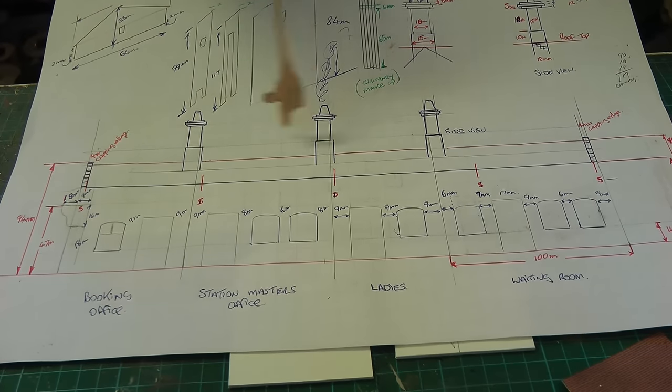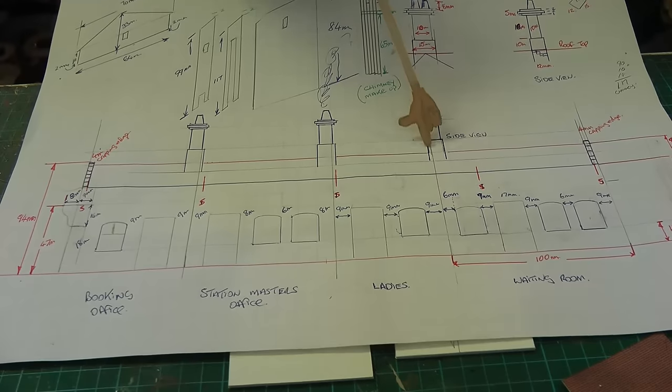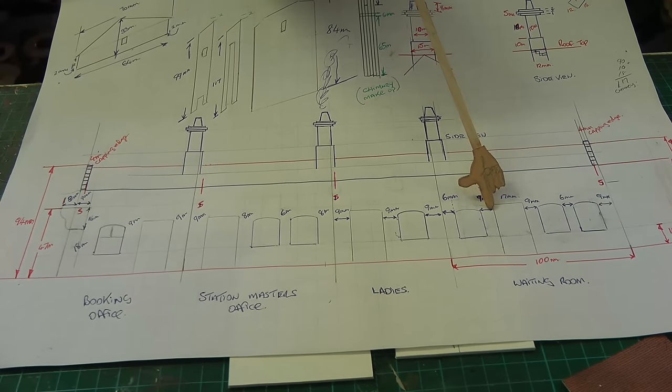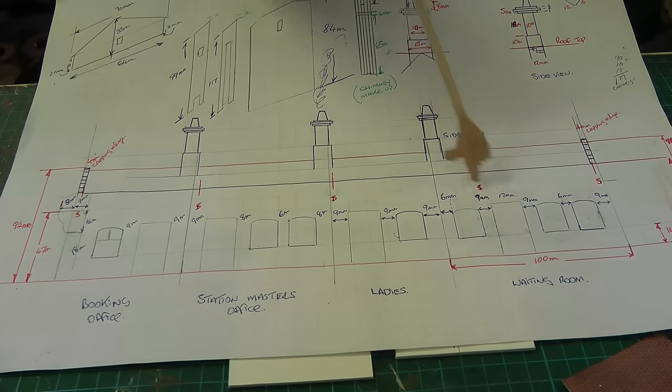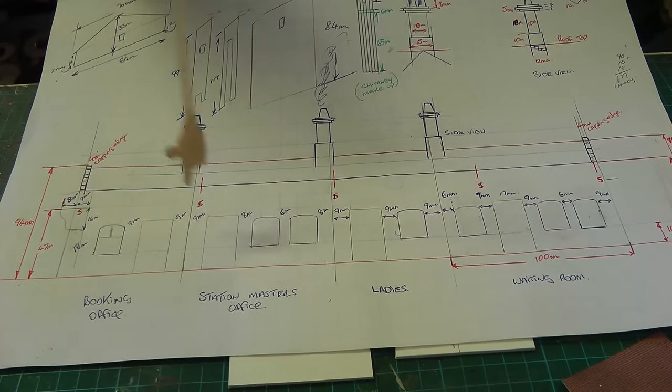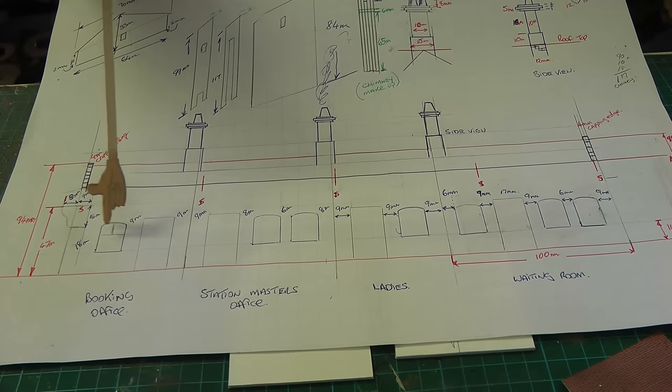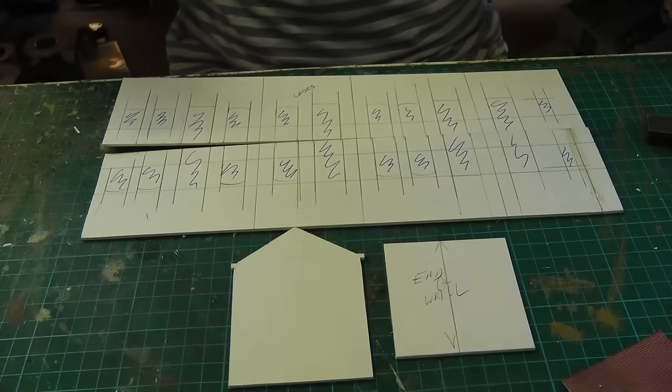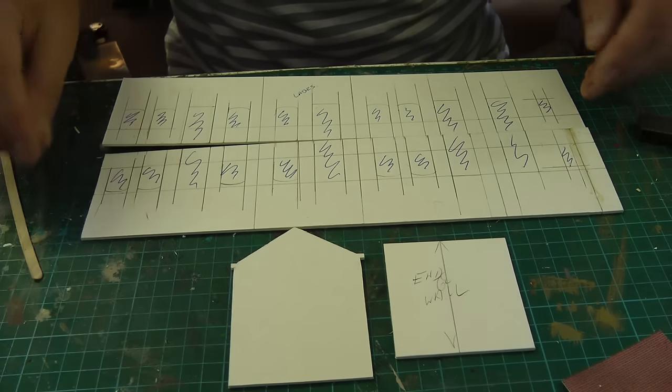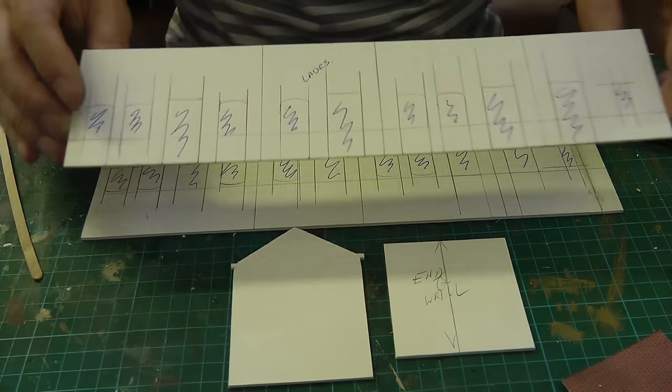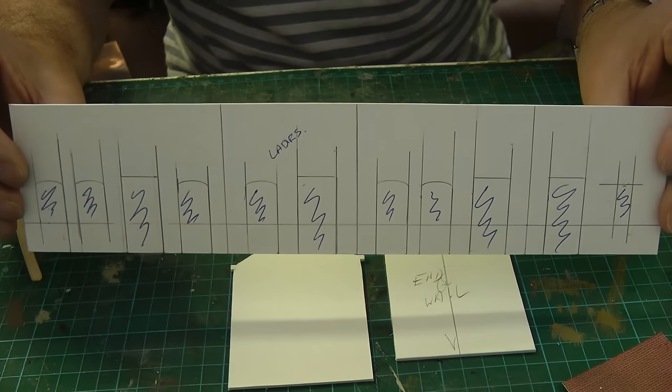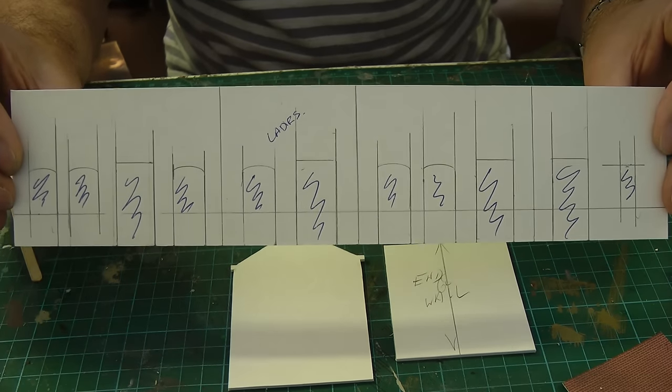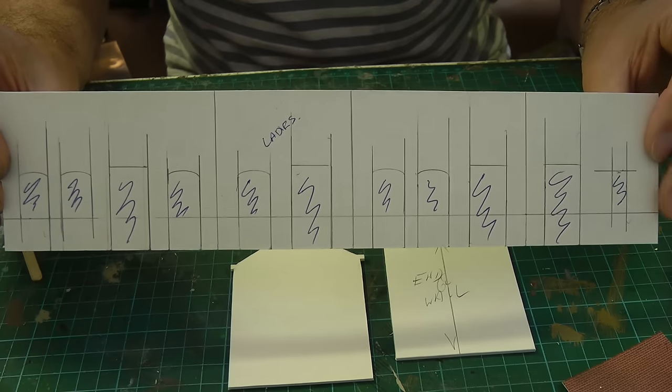You notice we have three chimneys here, so that chimney would keep the waiting room nice and warm, that one, station master's office, and this one, the booking office, and here we are. We've already pre-marked them. All I've got to do now is cut them out in the same way as I did for the other building.